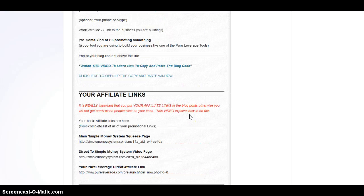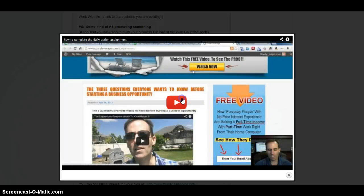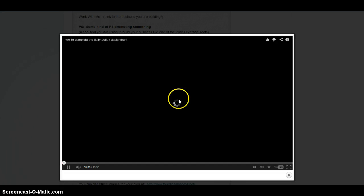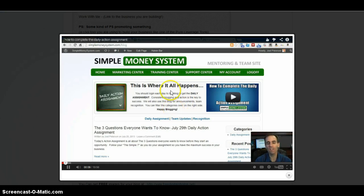Be sure to go all the way down, and you can click this — it shows you how to do your daily action assignment and how to complete it. This is Joel Peterson showing you exactly what to do. Stick with me here, I'm going to try to be as simple as possible. If you have any questions at all on this, be sure to email me.